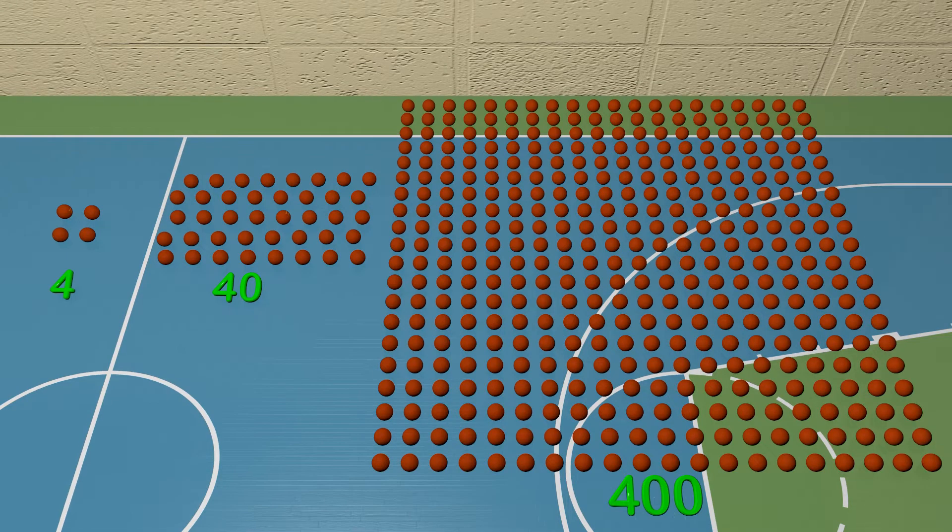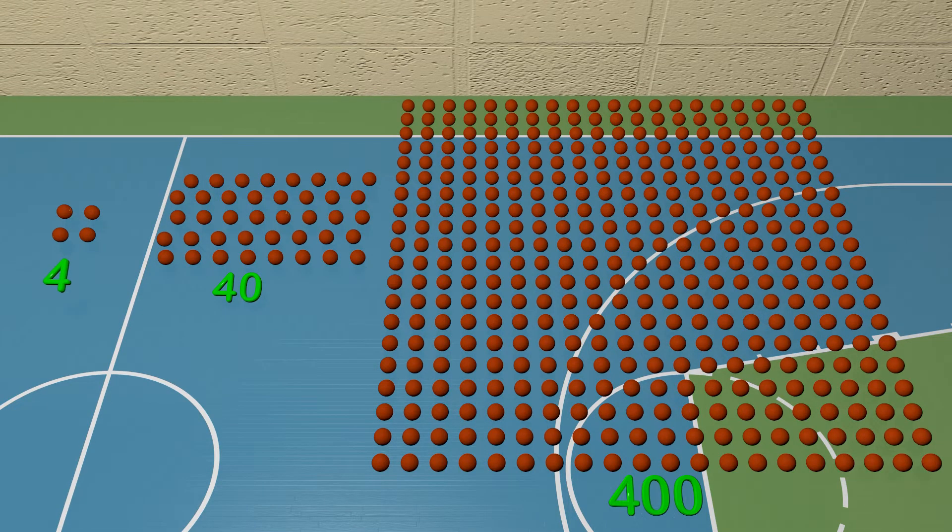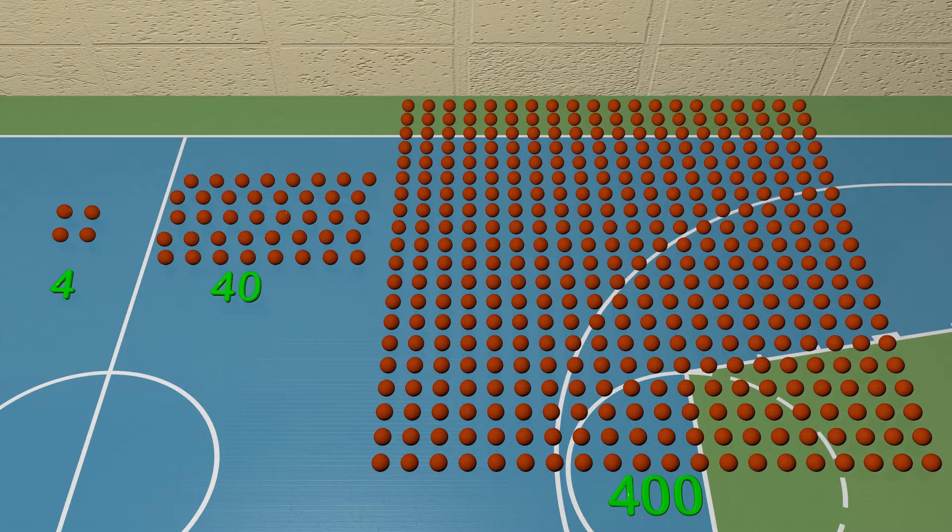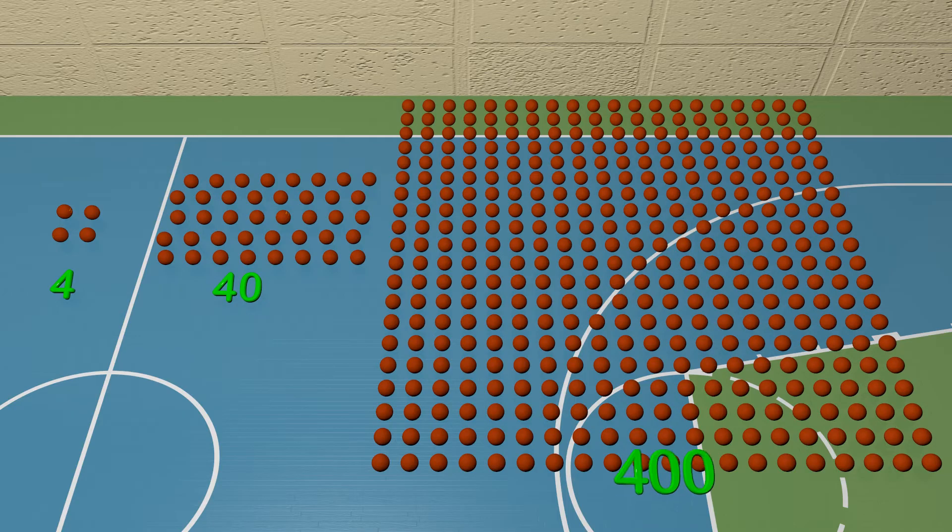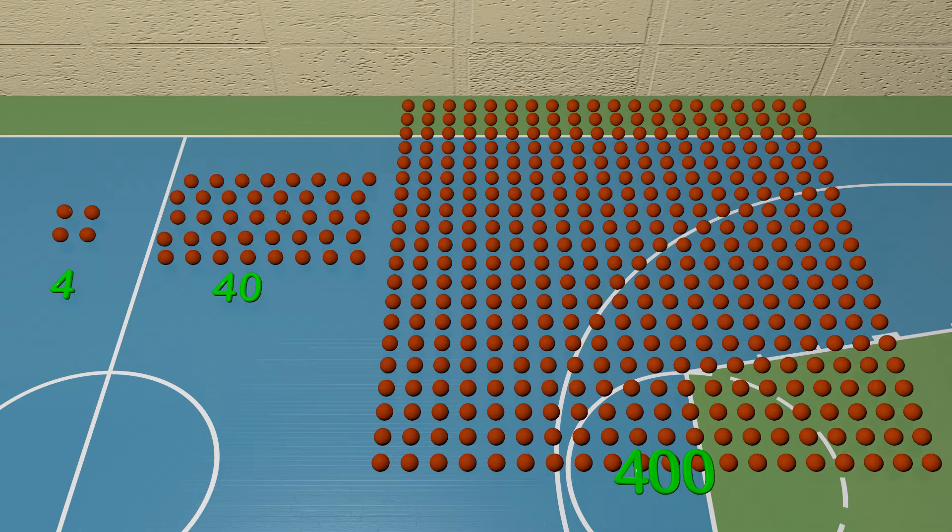Over here on the left, we have 4, which is 1 digit. Then we have 40 in the next group. 40 is composed of 2 digits. The last group has 400 dodgeballs. 400 is composed of 3 digits.